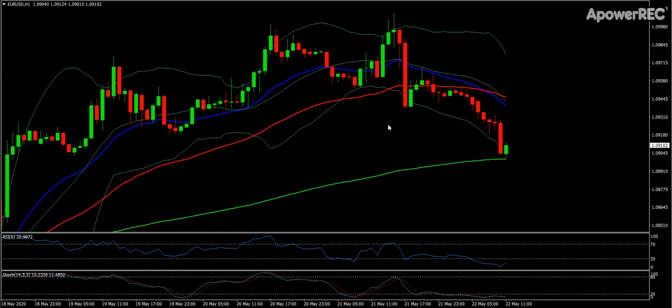It's usually the left that is the open and the right is the close, and then you have the wicks at the top. If the close is higher than the open, you'll see a green bar. If the close is lower than the open, you get a red bar.